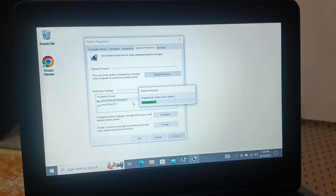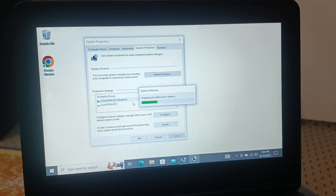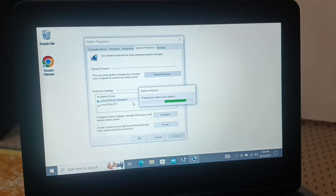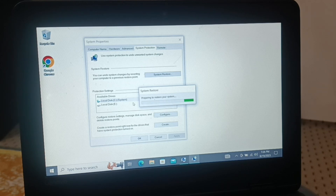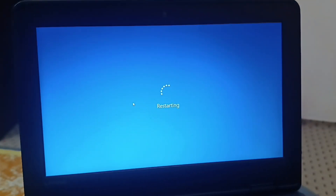If you are working on your PC daily, installing different applications, you can come to this wizard and create a restore point regularly. Suppose any day you get a problem, you can go back to a previous state and access all your important files. You can create a restore point every week, give it a date as a name so you can recognize it, and restore your PC to any previous state.